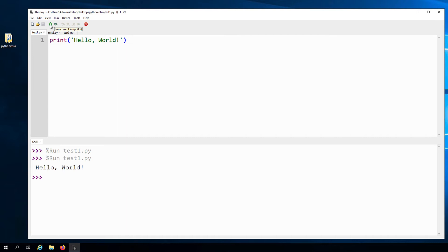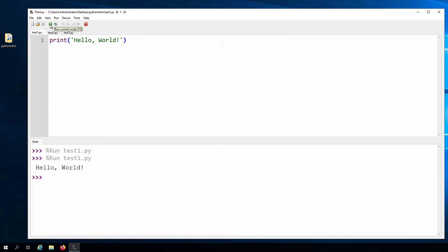Now, going back to this print function, we can refer to this statement as a function call. Specifically, it is a call to the print function. To call the function means to execute it.